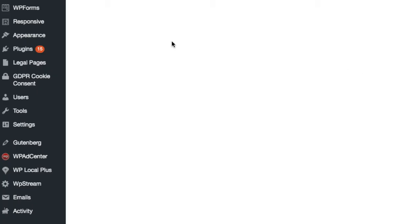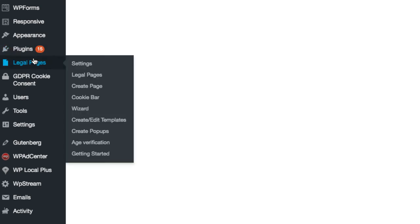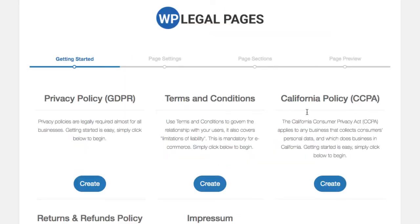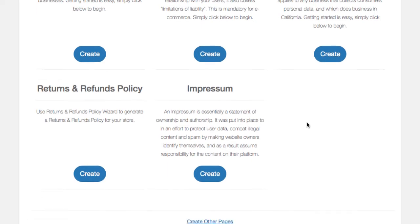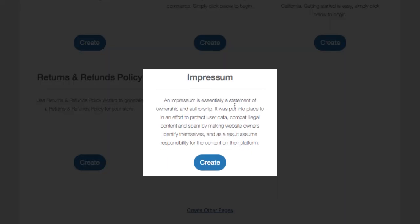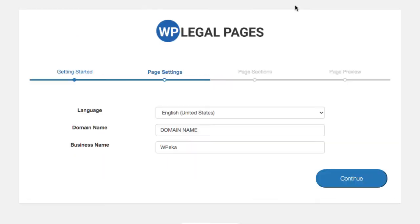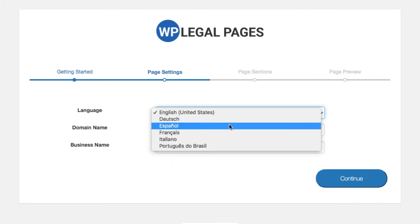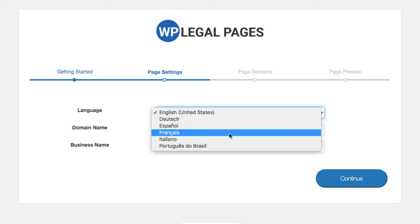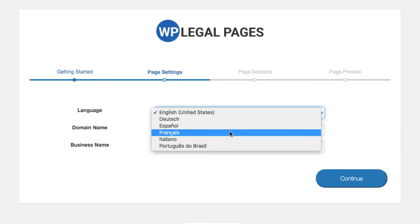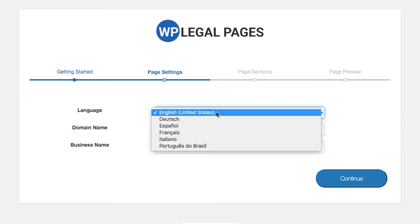After you have installed and activated the plugin, go to the wizard tab where you will see an option to create an Impressum on the getting started page. Here you can choose from five languages to create the Impressum. For demonstration, let's create one in simple English.